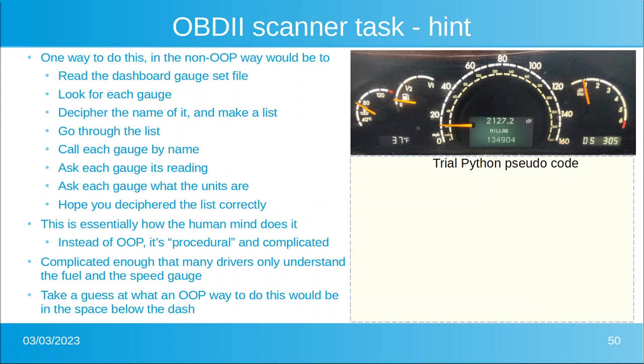Let's take a guess at an object-oriented programming way to do our task: read and display the value of each gauge even though we don't know what the car is, how many gauges it has, or what the gauges say or do. Go ahead and hit pause and try to figure that out.